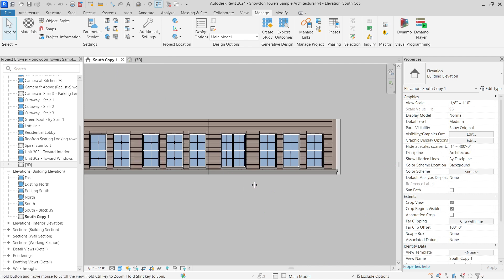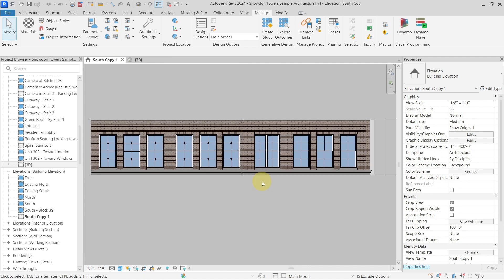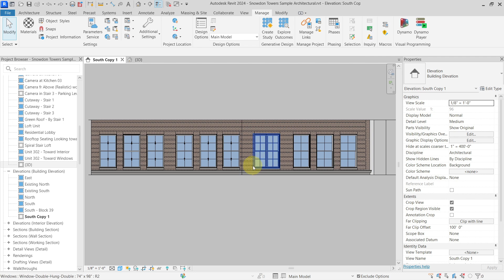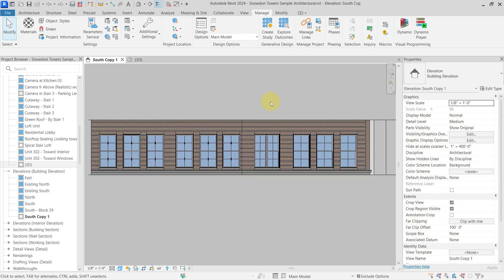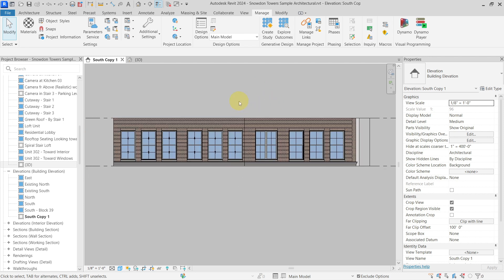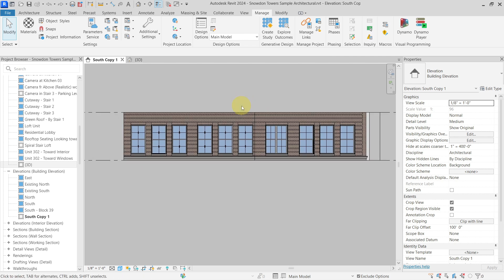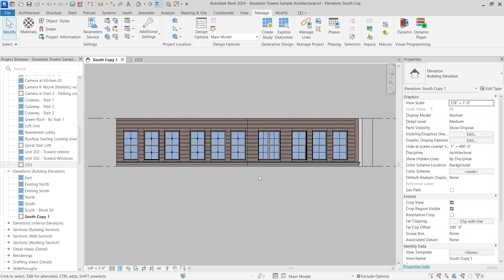Unfortunately it is not possible in Revit, because for some strange reason they have it set this way — you cannot actually make the glass or any material transparent when you are in elevation or section view. I will leave in the description the link for the Revit idea if you want this to be implemented. It is not possible to do it right away, so we have to use workarounds and now we are going to see some of them.